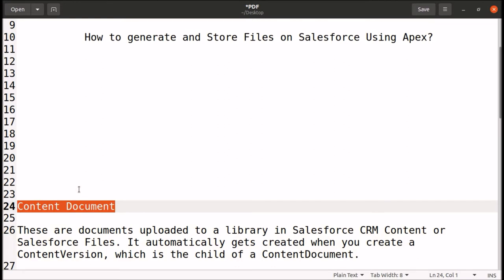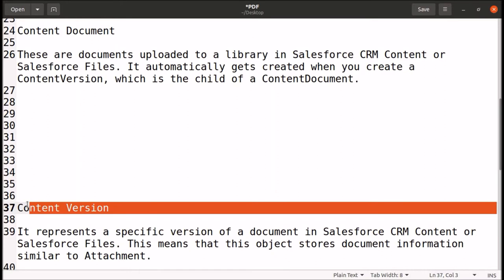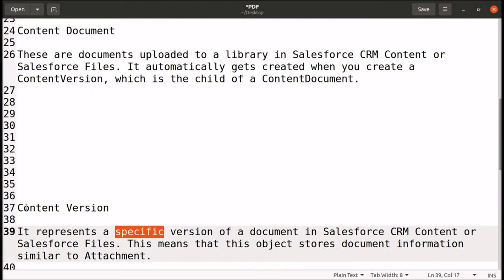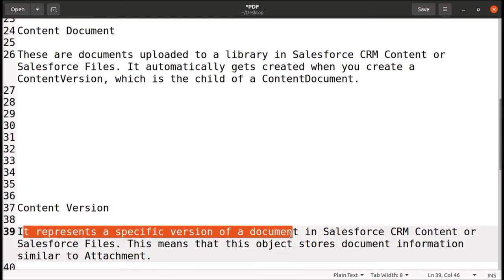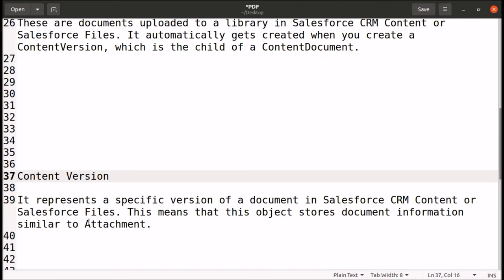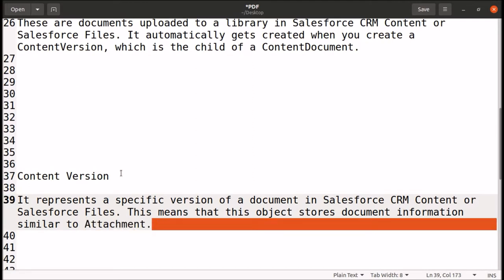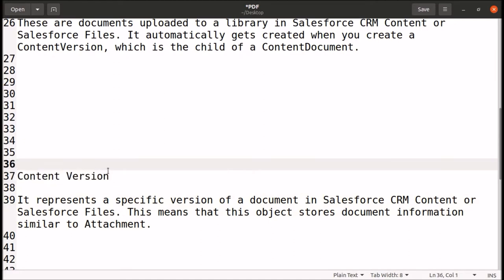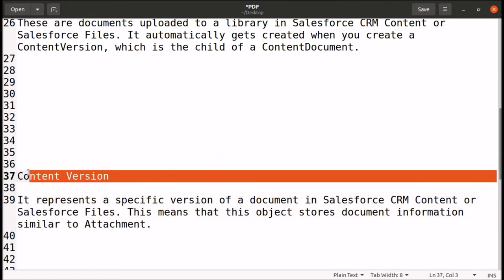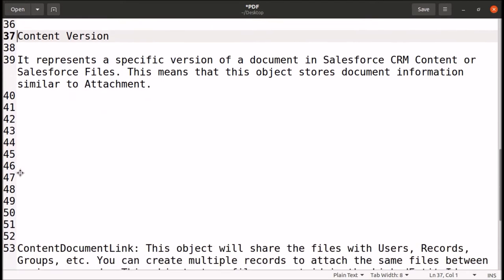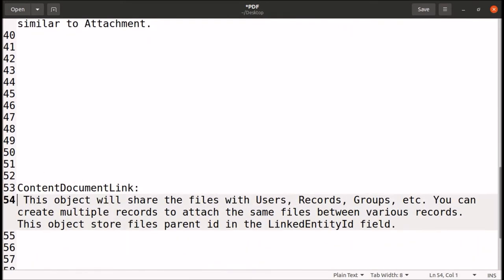The next object is ContentVersion, which is used to store the versions of the files we are storing in Salesforce Files. ContentVersion represents a specific version of a document in Salesforce CRM Content or Salesforce Files. ContentVersion is equivalent to the older Attachment object, but in this video we will focus on ContentVersion.